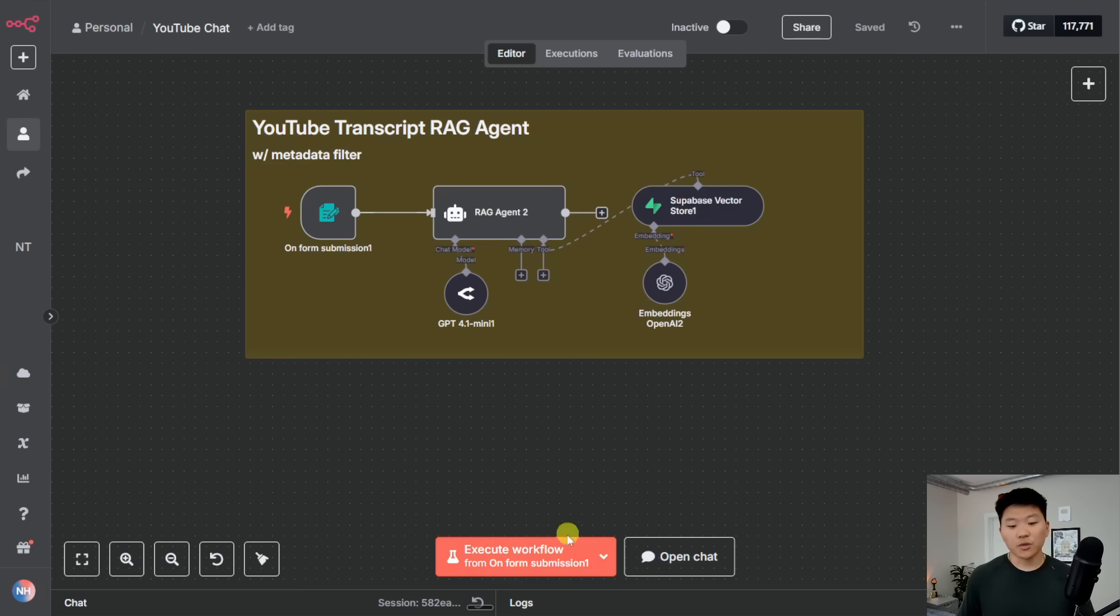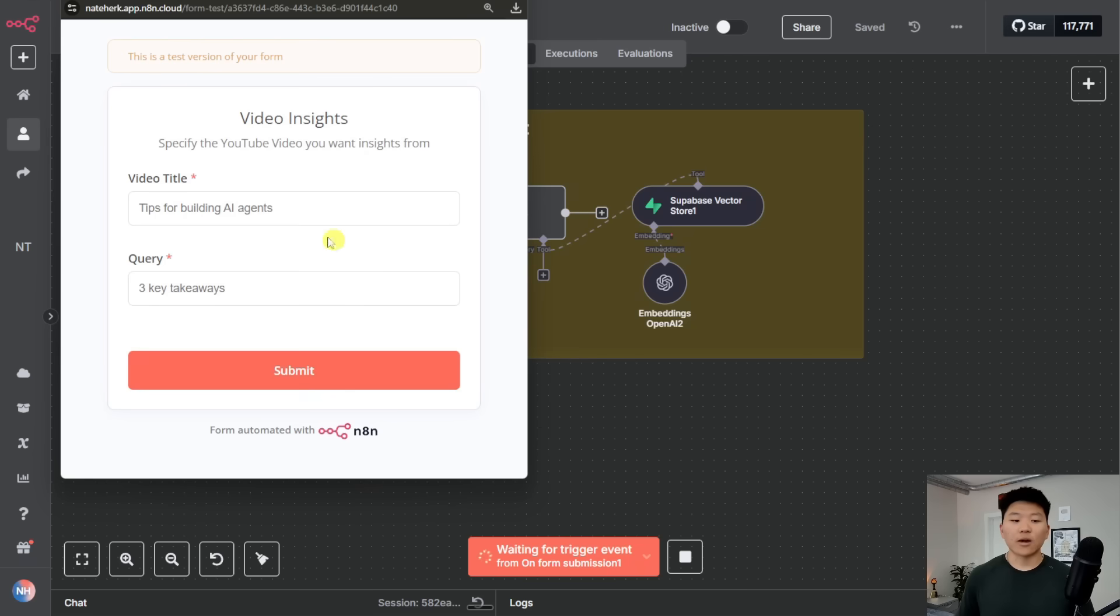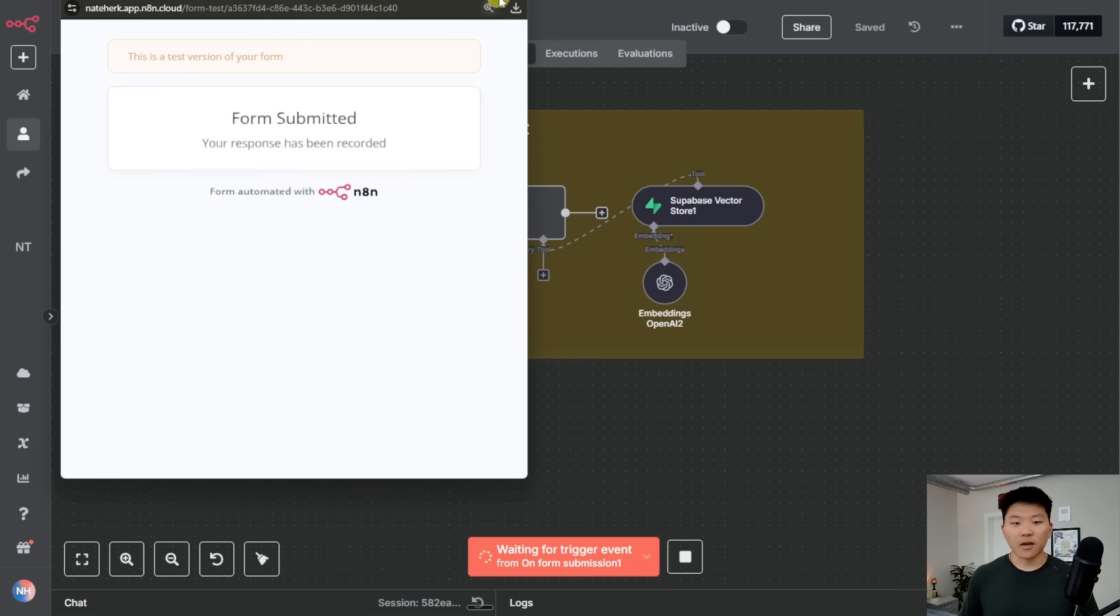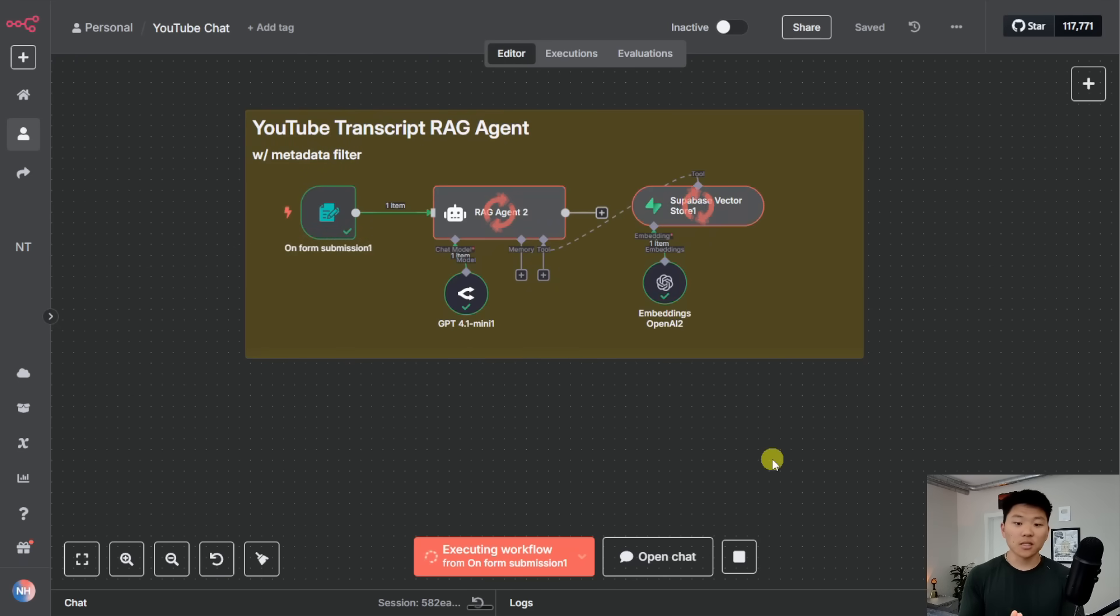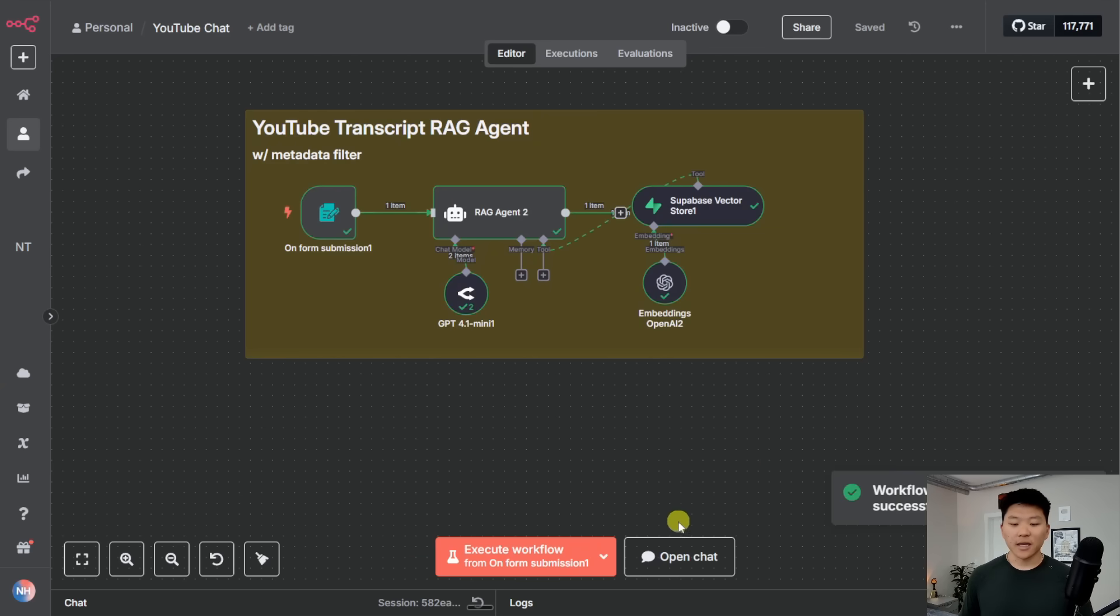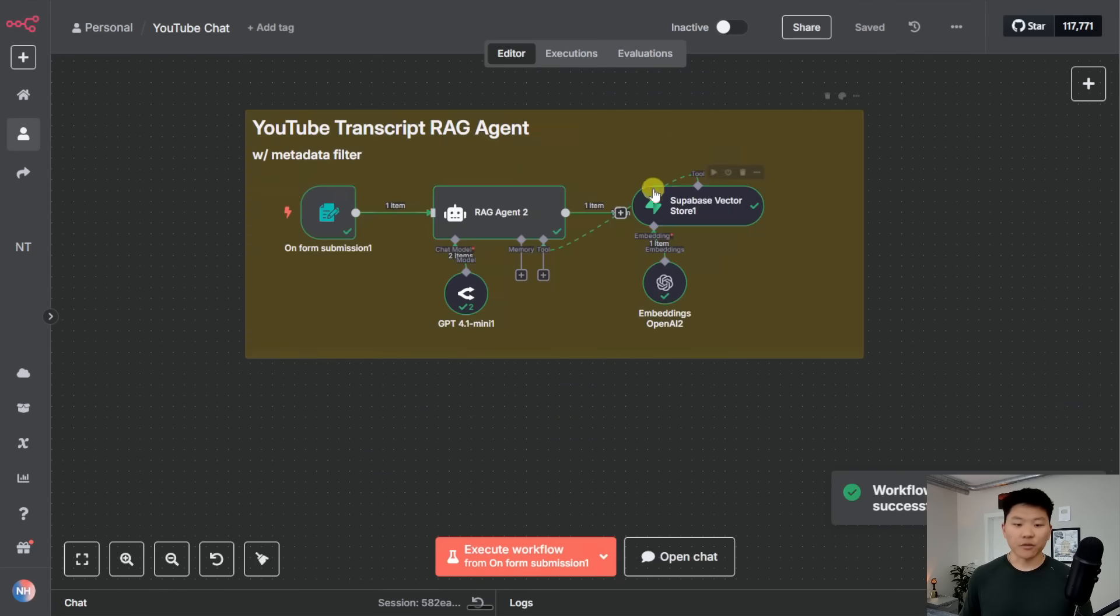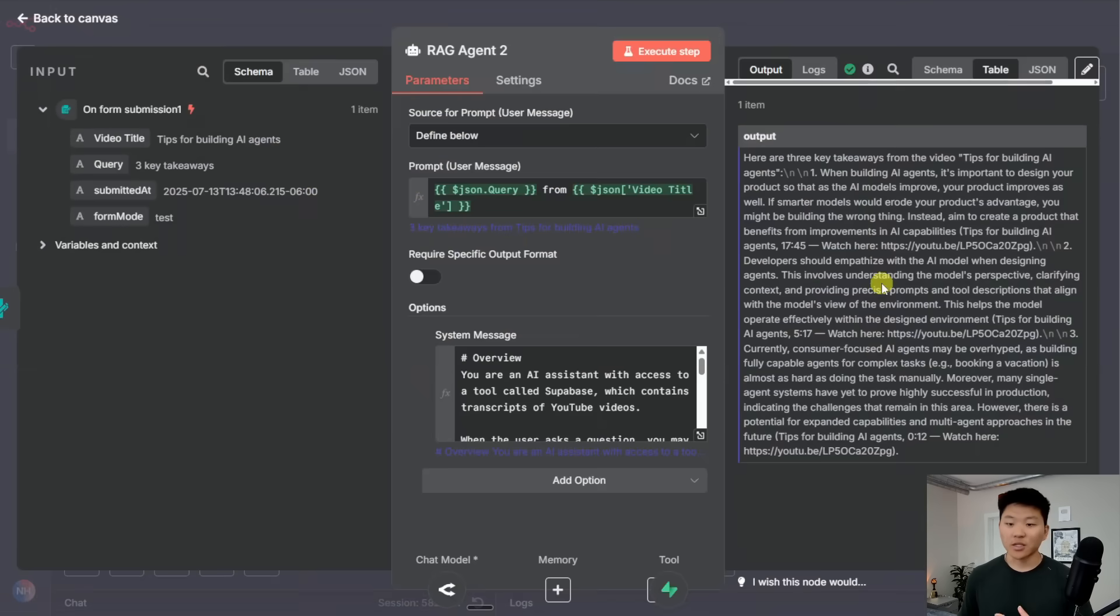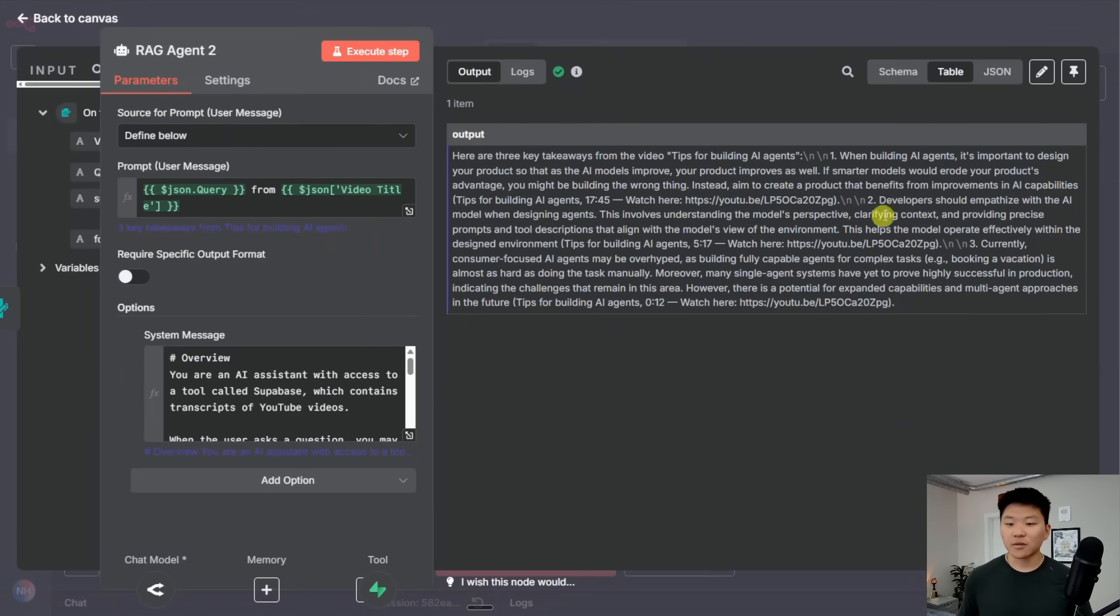So we talked to this one through a form submission, I'm going to open up the form right here and it's going to ask us for a YouTube video to look through and then we can give it a query. So I'm saying that I only want to look through that tips for building AI agents video by Anthropic. And I just want three key takeaways. So I'll send that off. Our agent's going to take that, search through Supabase only for chunks where video title equals what we just put in there. And then it's going to give us an answer. And also this one isn't going to answer in the chat because we talked to it through a form submission. So I just have to click into the agent to read the answer. So here we go.